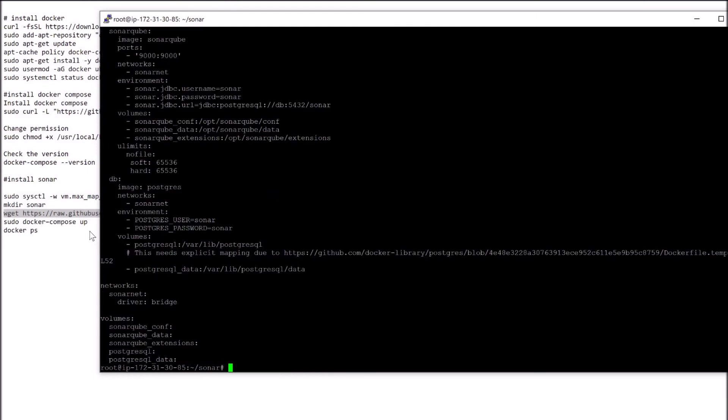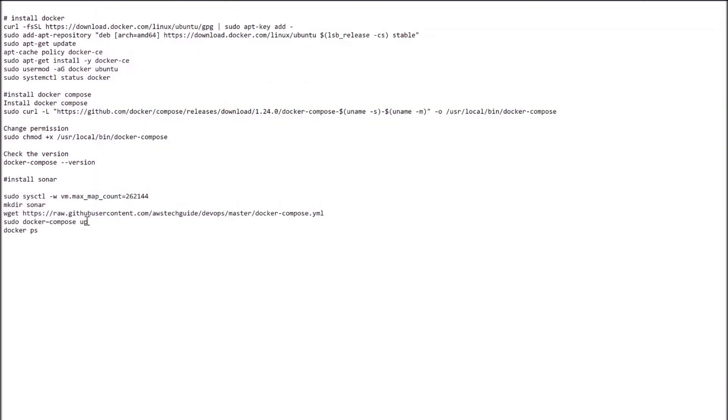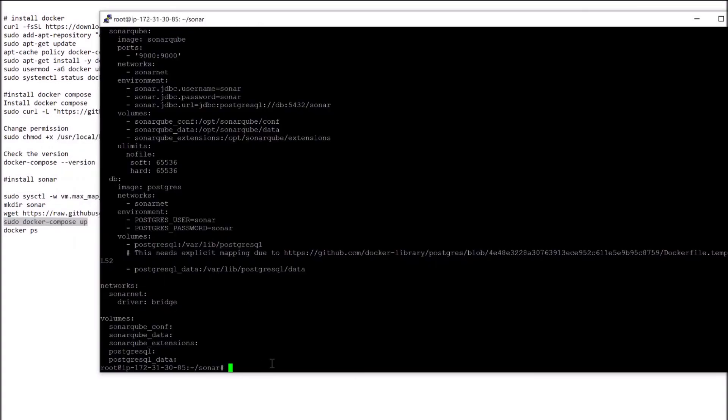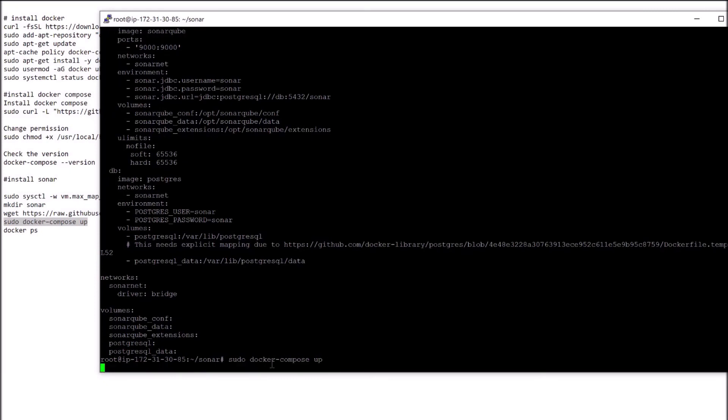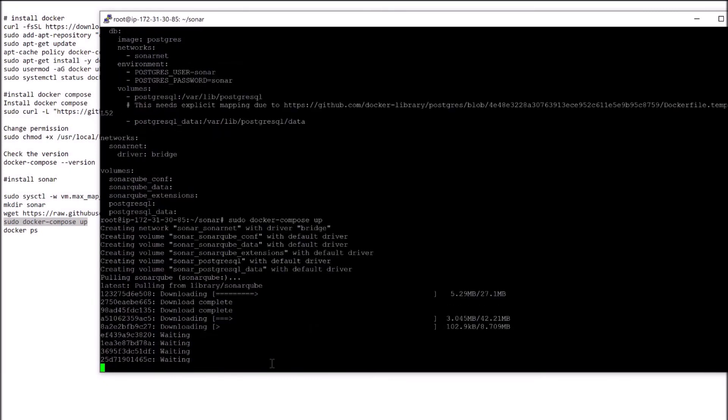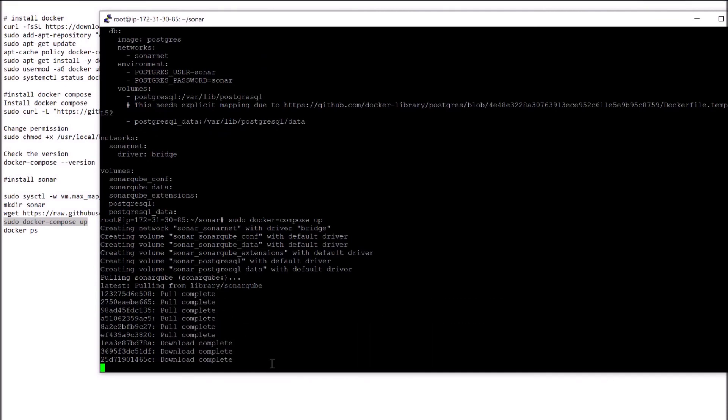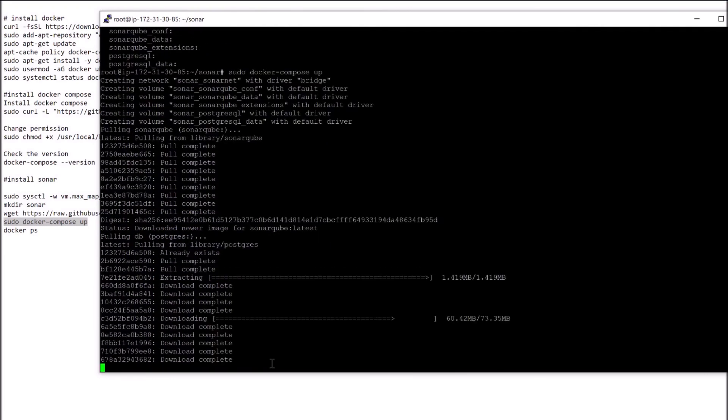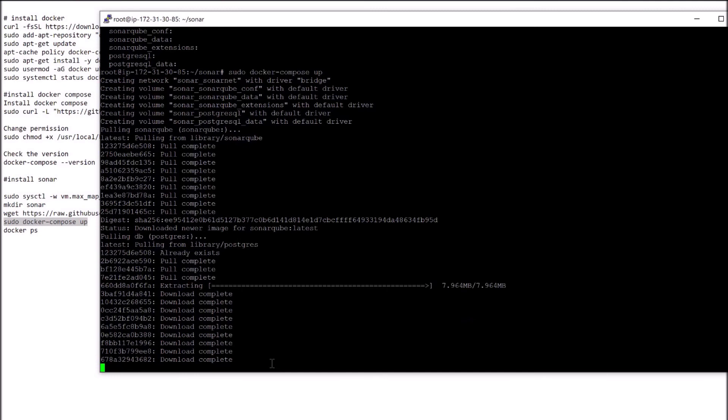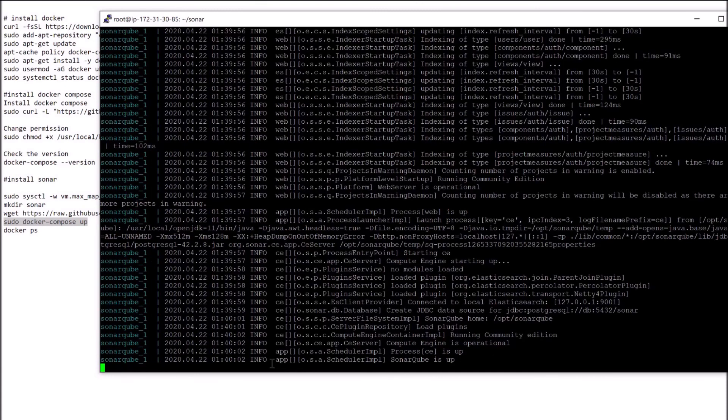Now let's bring our Docker Compose up. Sudo docker-compose up. It will take few minutes to bring up the Sonar service. As you see, it is showing SonarQube is up.